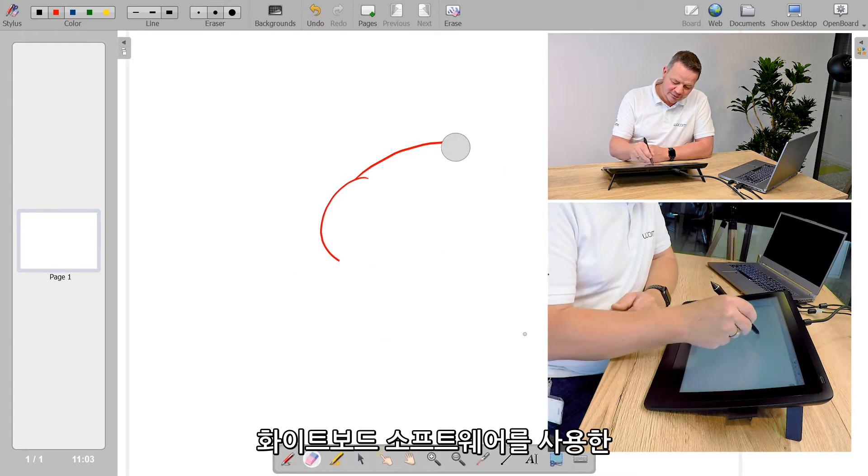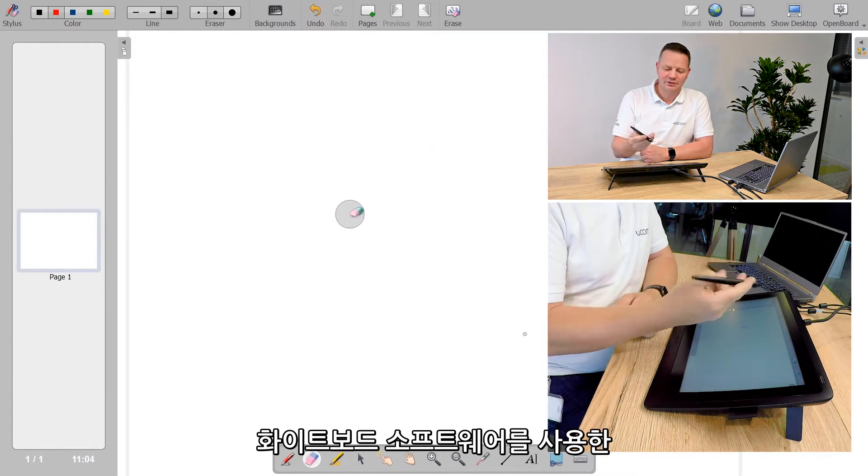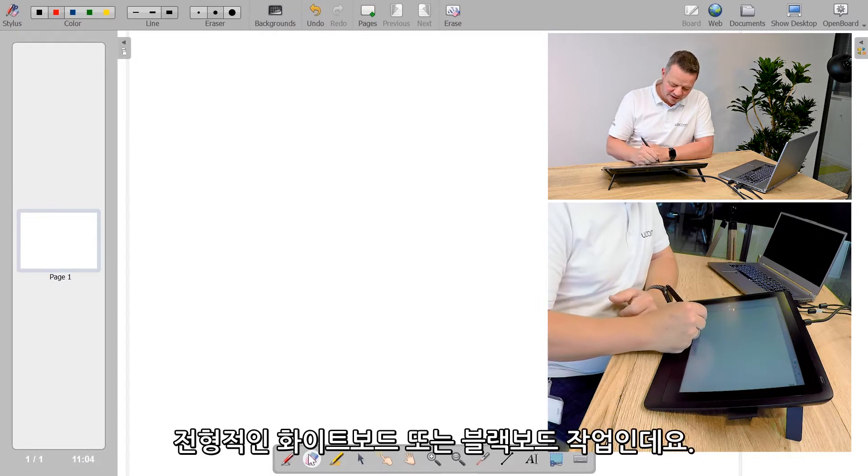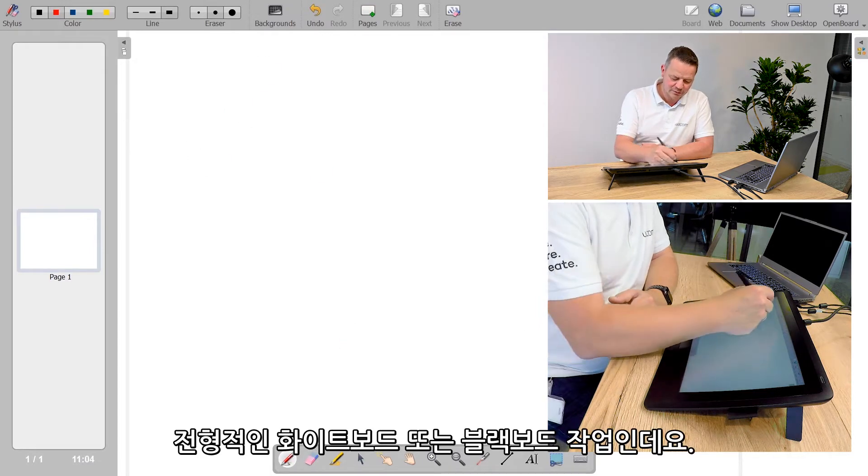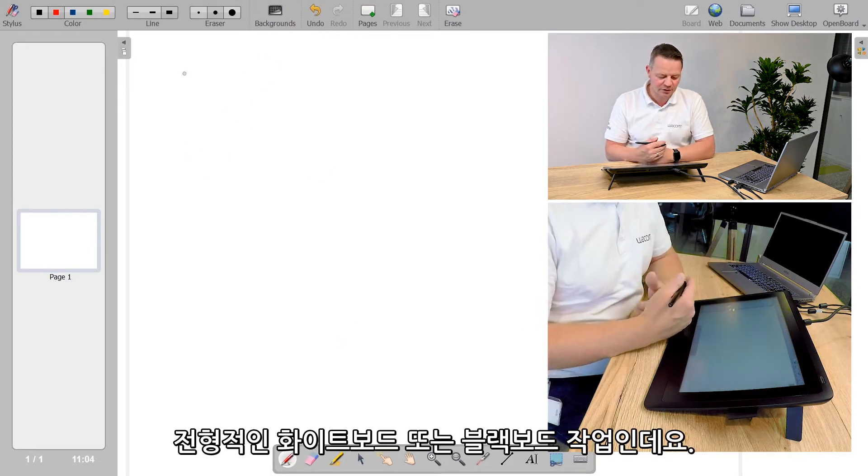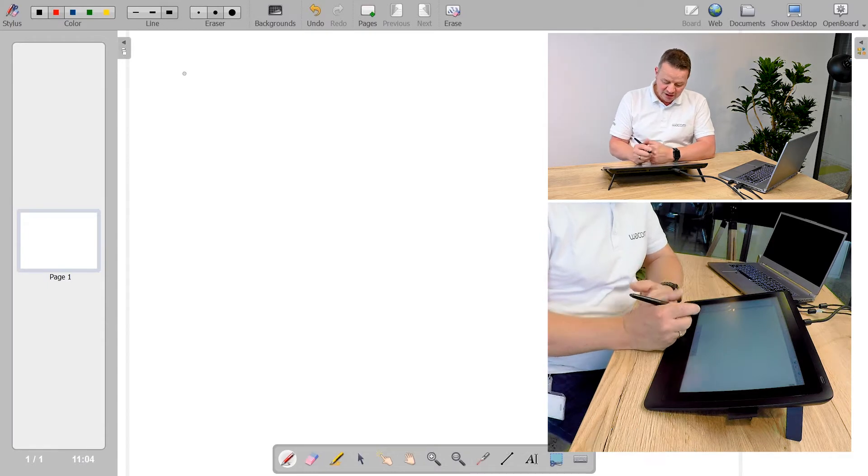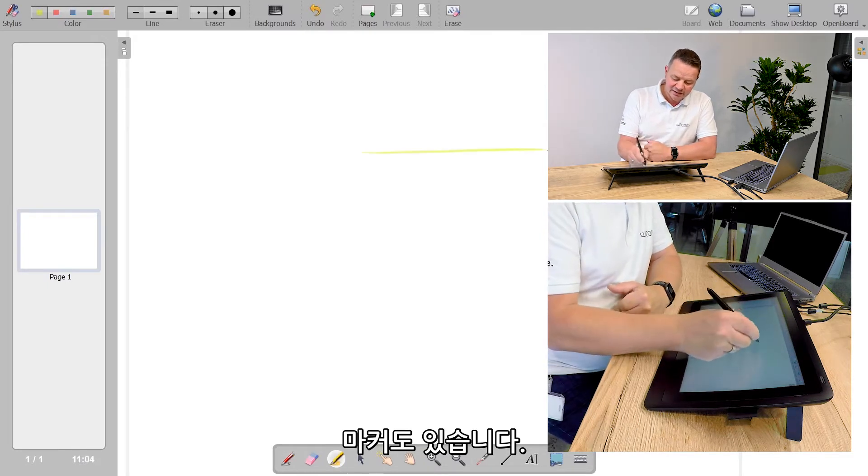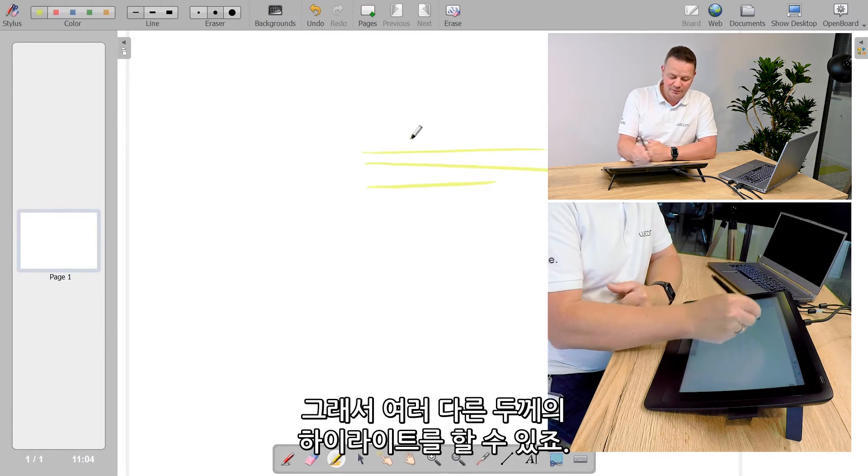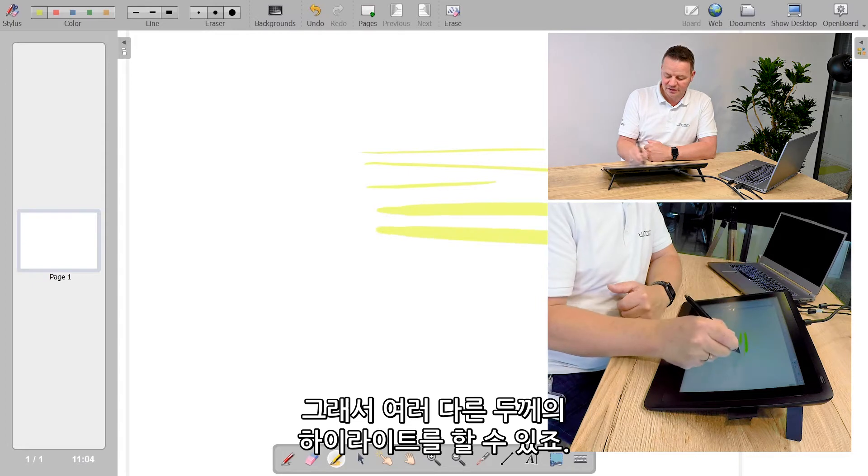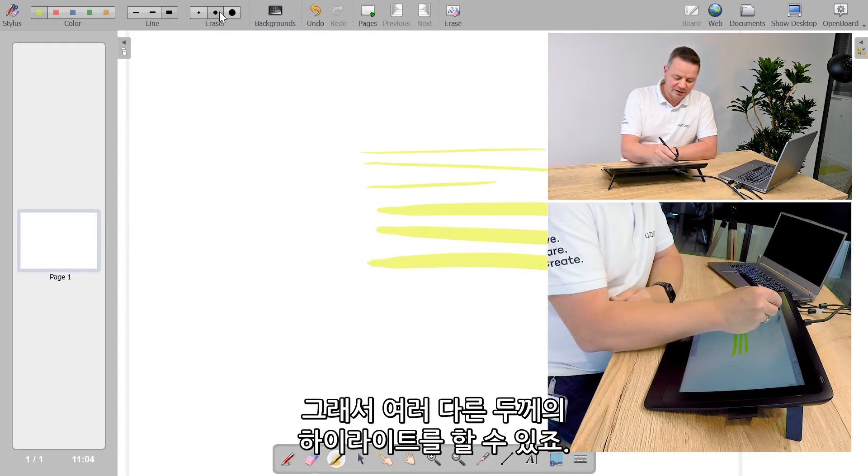This is one case where I can use the whiteboarding software to do my typical whiteboard work I would do on my blackboard. I have highlighters so I can do marking in different strength levels.